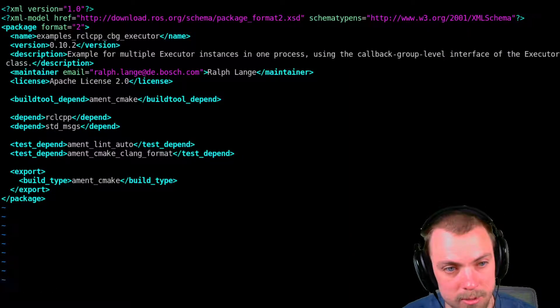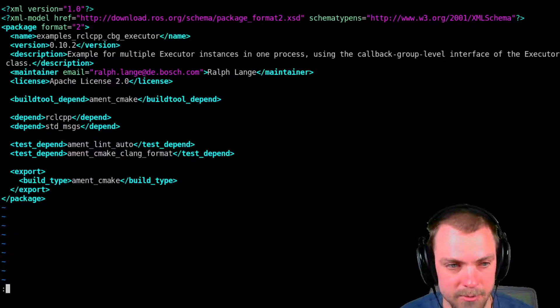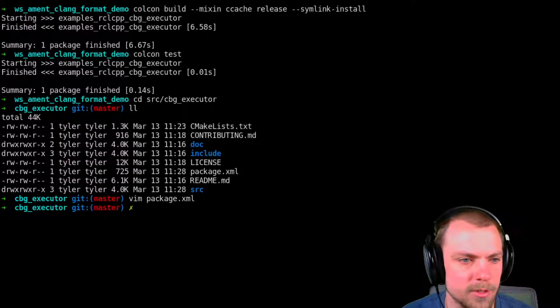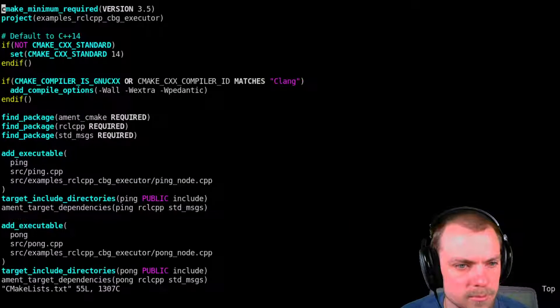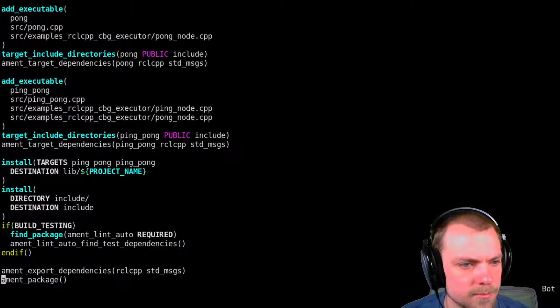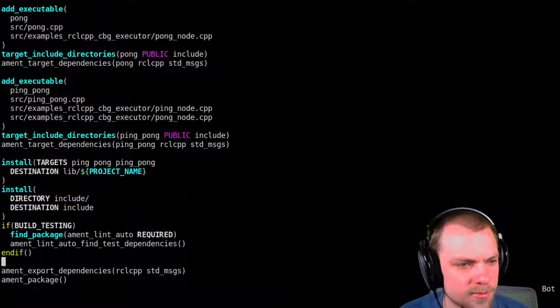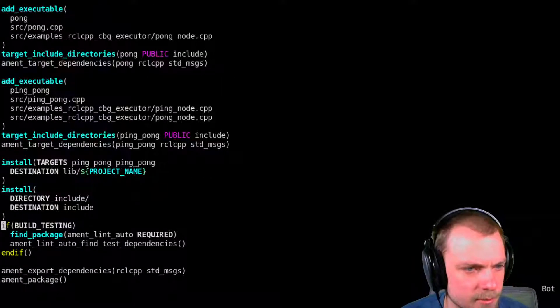You need a little bit of cmake magic for it. I'm going to show you that. It's this thing right here.